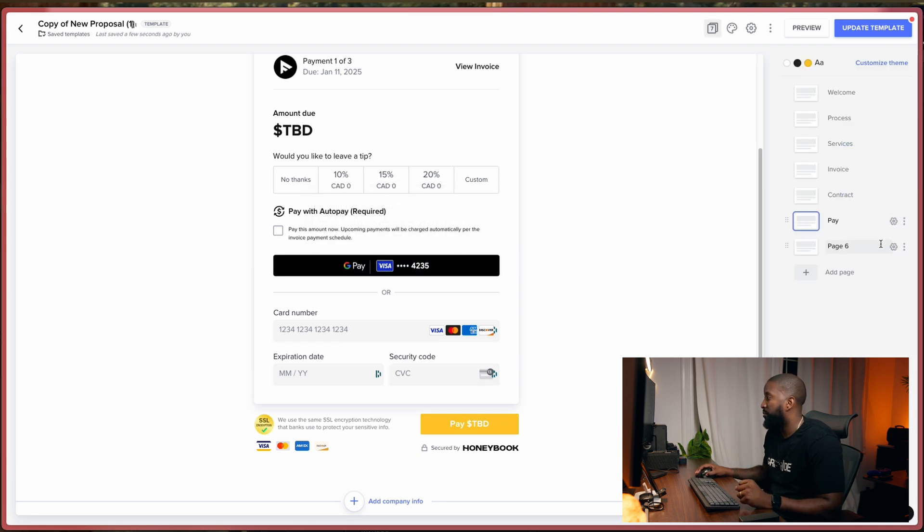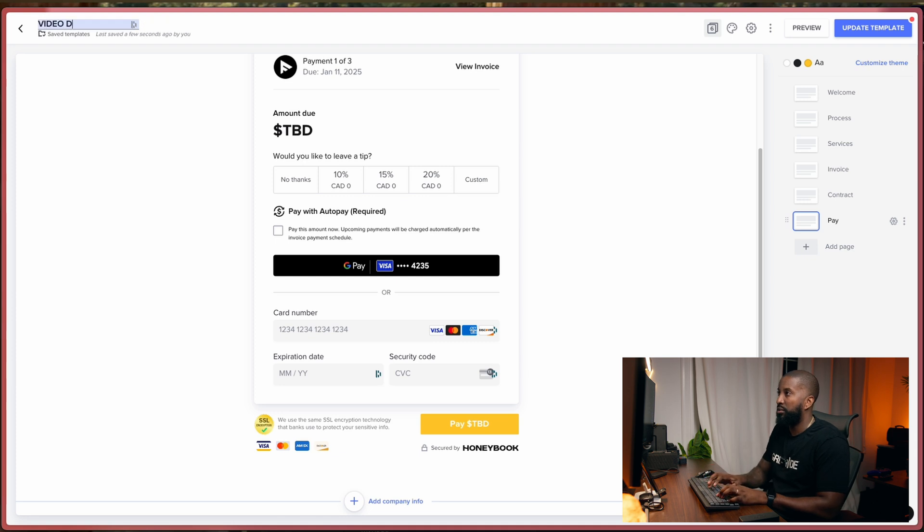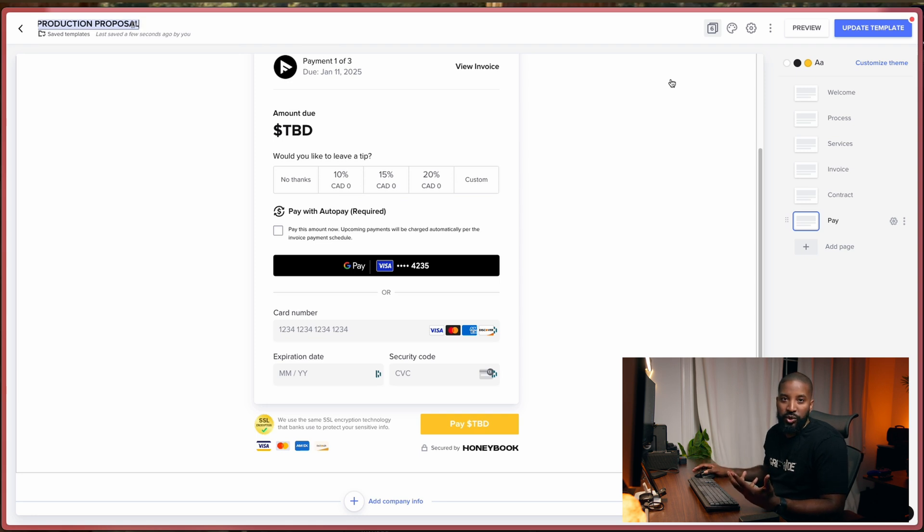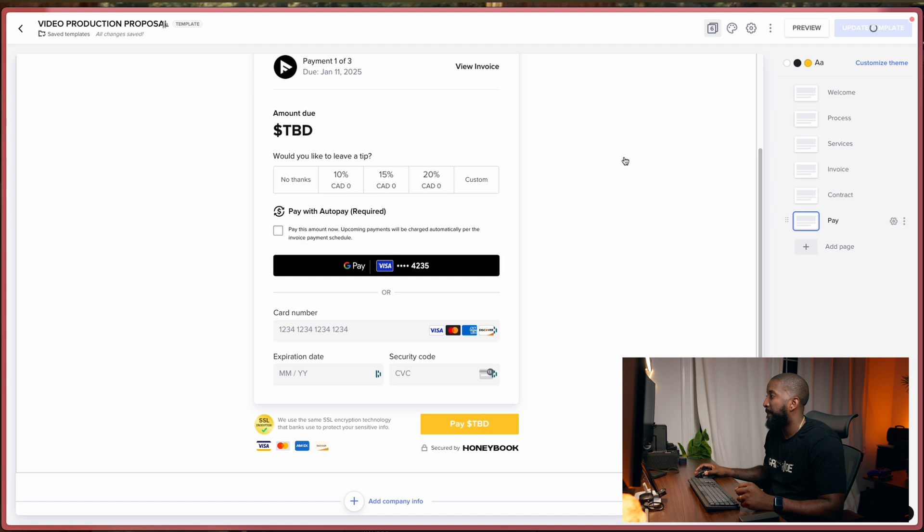So we have an extra page. I'm just going to delete that. Let's just name it Video Production Proposal. Once everything is done and you're happy with what you have, you can go ahead and save it. So update and save from there. Template was updated. Perfect.